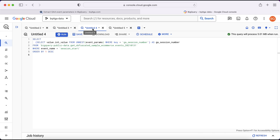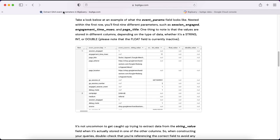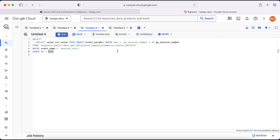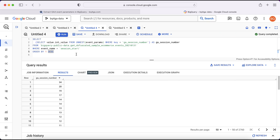Some of the data we want to extract isn't a string — it might be an integer or a number. To extract that data we use the int_value field. Going back to the example, we can see that ga_session_number is stored in the int_value field. Here I'll query events where the event name is 'session_start', and now we've got ga_session_number pulled out in its own column.